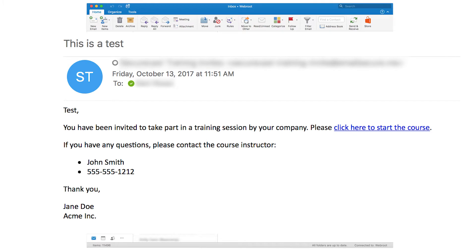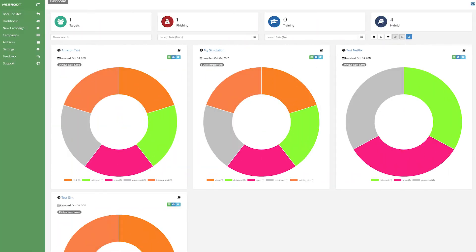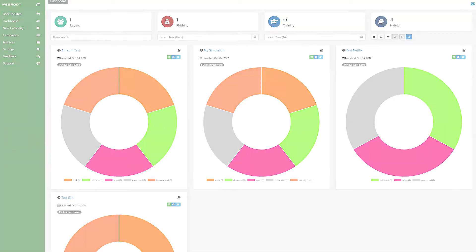Integrated into our existing Webroot Management Console, our custom learning management system is where you can track your users' progress. Your end users are both the weakest link in a cyber attack and the last line of defense in your overall IT security strategy.